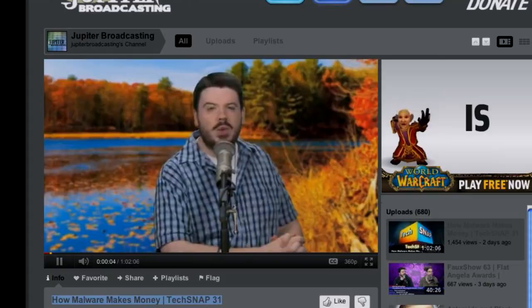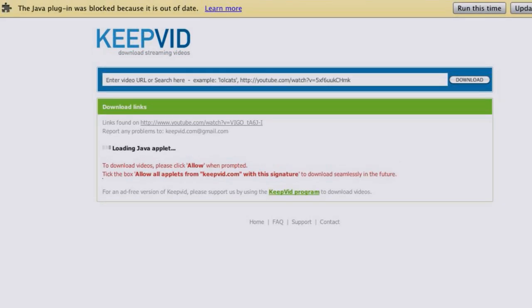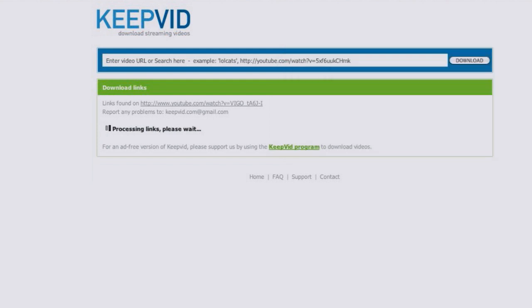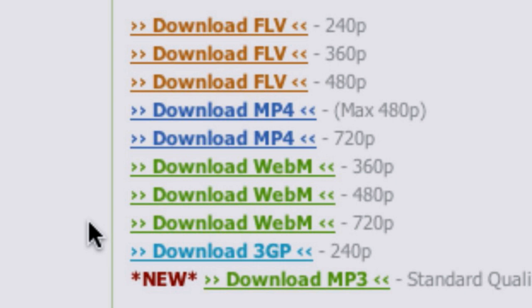YouTube actually transcodes everything you upload to a bunch of different formats. They're experimenting with WebM right now — if you go to their test tube page, you can subscribe so any video available in WebM will be displayed in WebM instead of Flash. I'll take a TechSnap episode link, paste it into the KeepVid box, and it goes and analyzes the file, loads a little Java applet, then comes back with all the various formats available for download including WebM in various resolutions: 720p, 480p, and 360p.